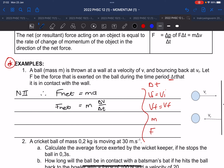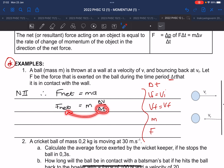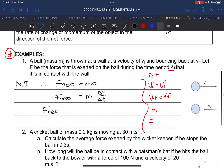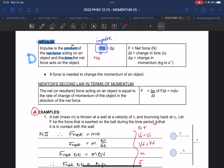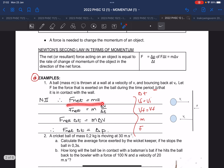Rearranging Newton's second law: take Δt to the other side to get F_net·Δt = m·Δv. Since Δv is final minus initial, this is the same as F_net·Δt equals the change in momentum. That is how the impulse formula is derived from Newton's second law.